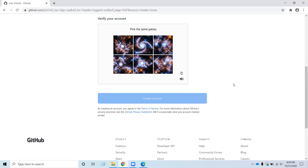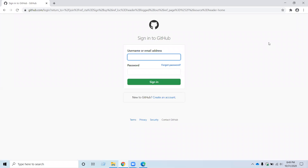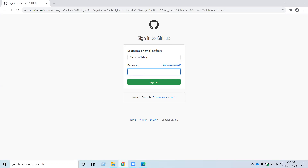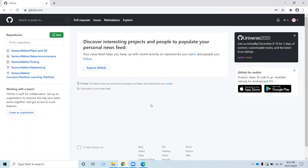I already have a GitHub account, so I am going to click on the sign-in option. I will use my username and my password, and then click on sign-in. Now you have your GitHub account.